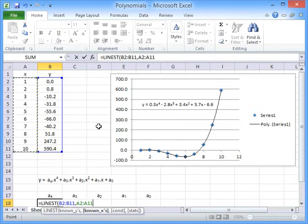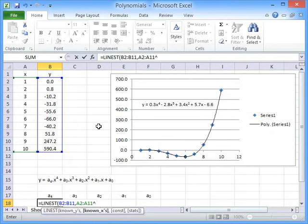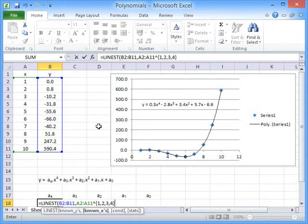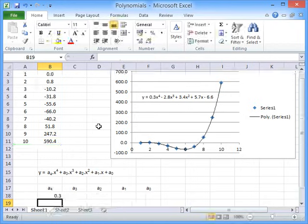So we raise it to the power, and we have to use curly brackets for this. Open the curly brackets, 1, comma, 2, comma, 3, comma, 4. Close the curly brackets, close the overall brackets, and hit enter.